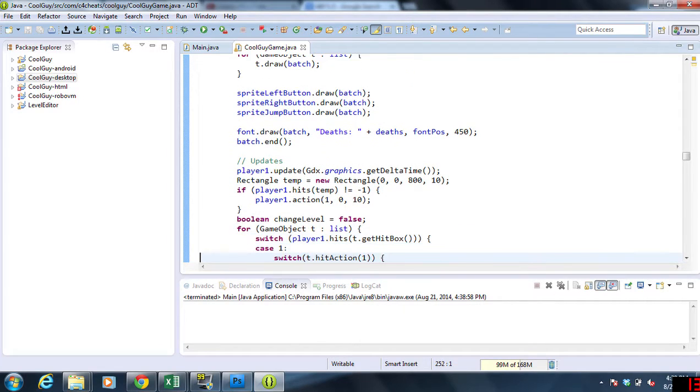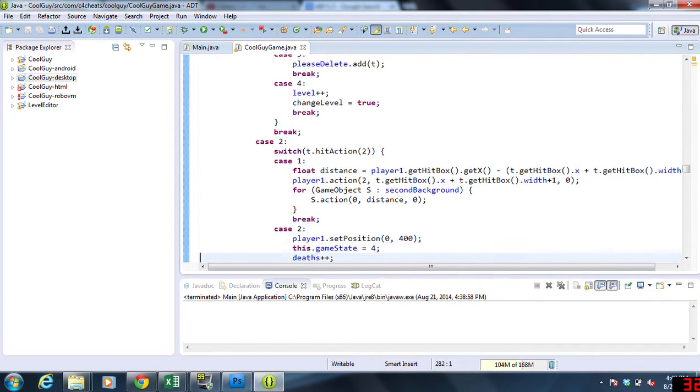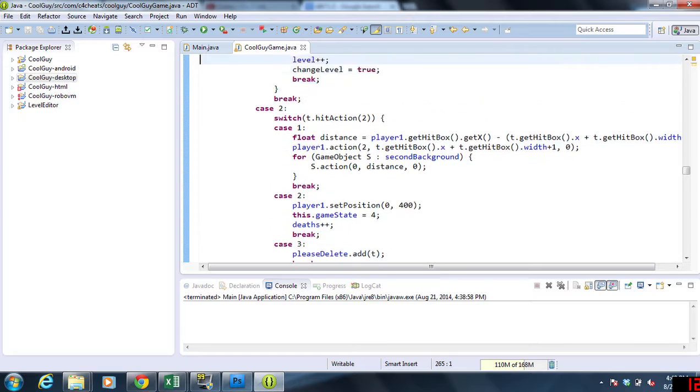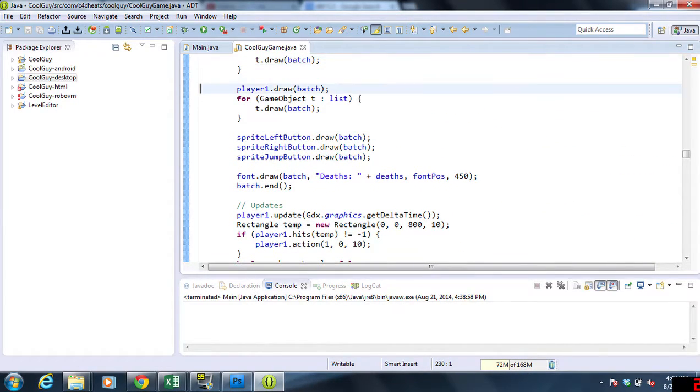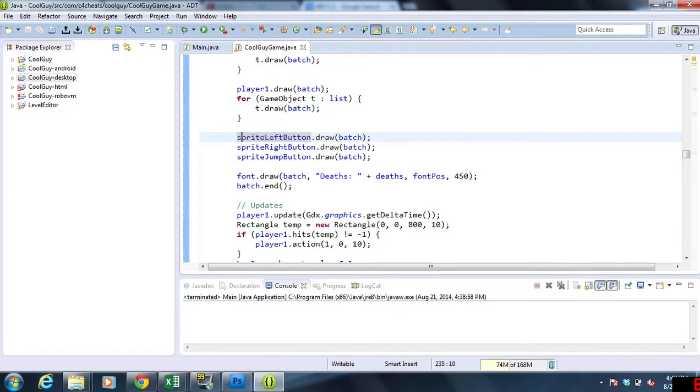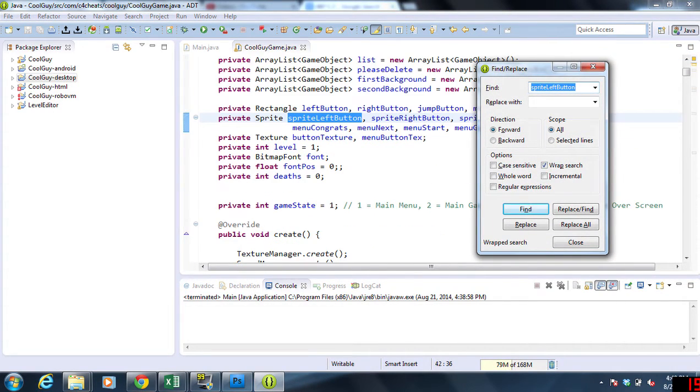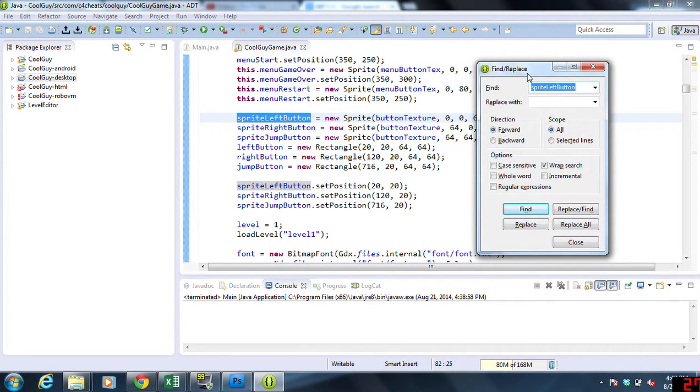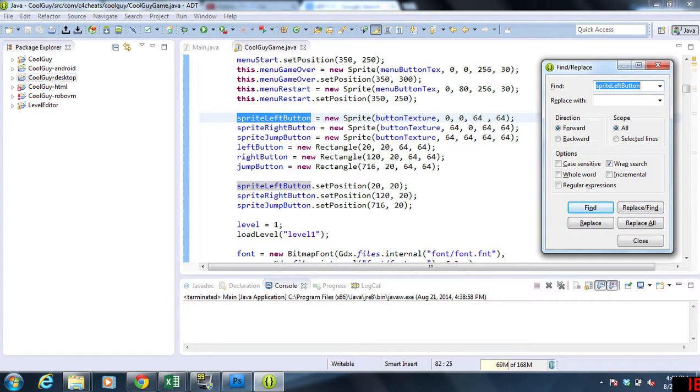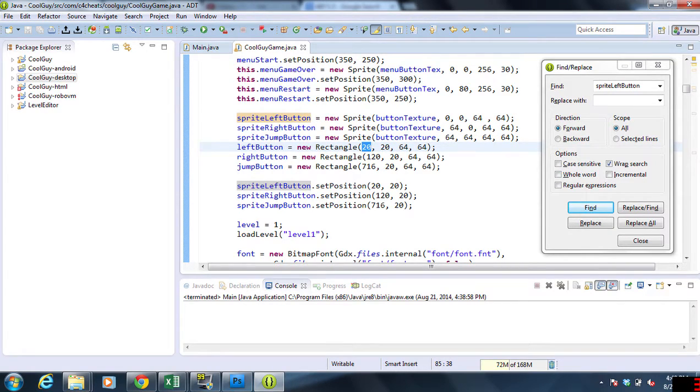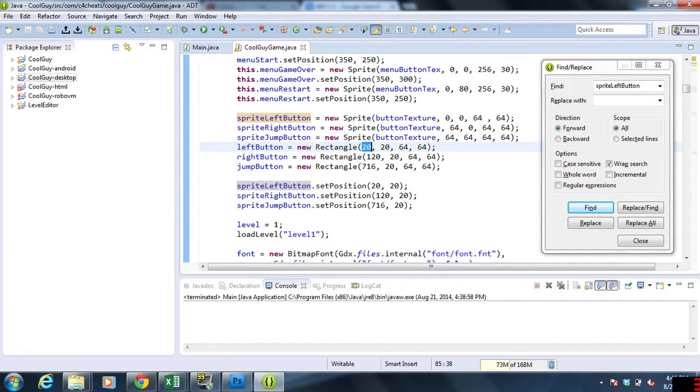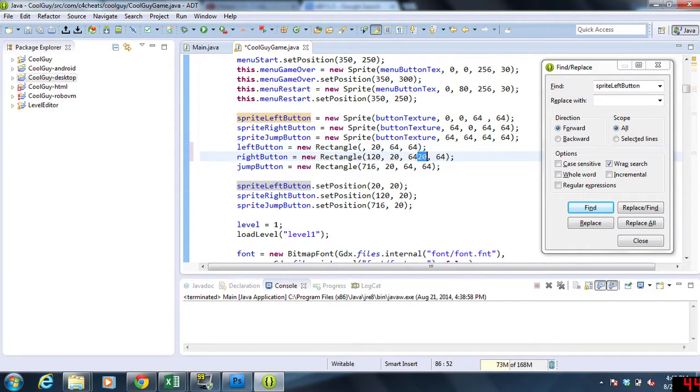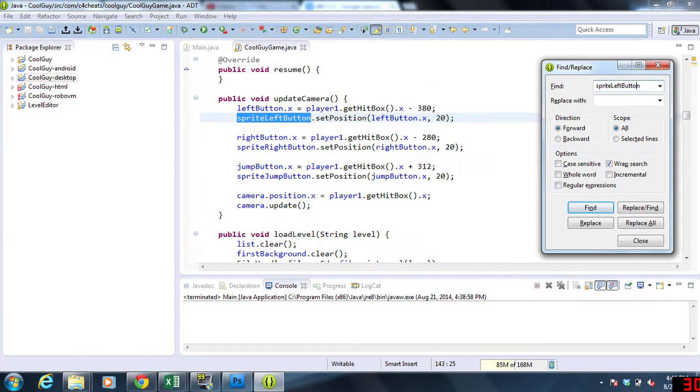We are going to be changing the way we draw our buttons. We're going to find where we draw our buttons. Here we go. So we have sprite left and right and so on. We're going to copy that and find where else we have this. Okay, this is where we start them. So what ends up happening here is since we zoomed out so far, the game needs us to move these.